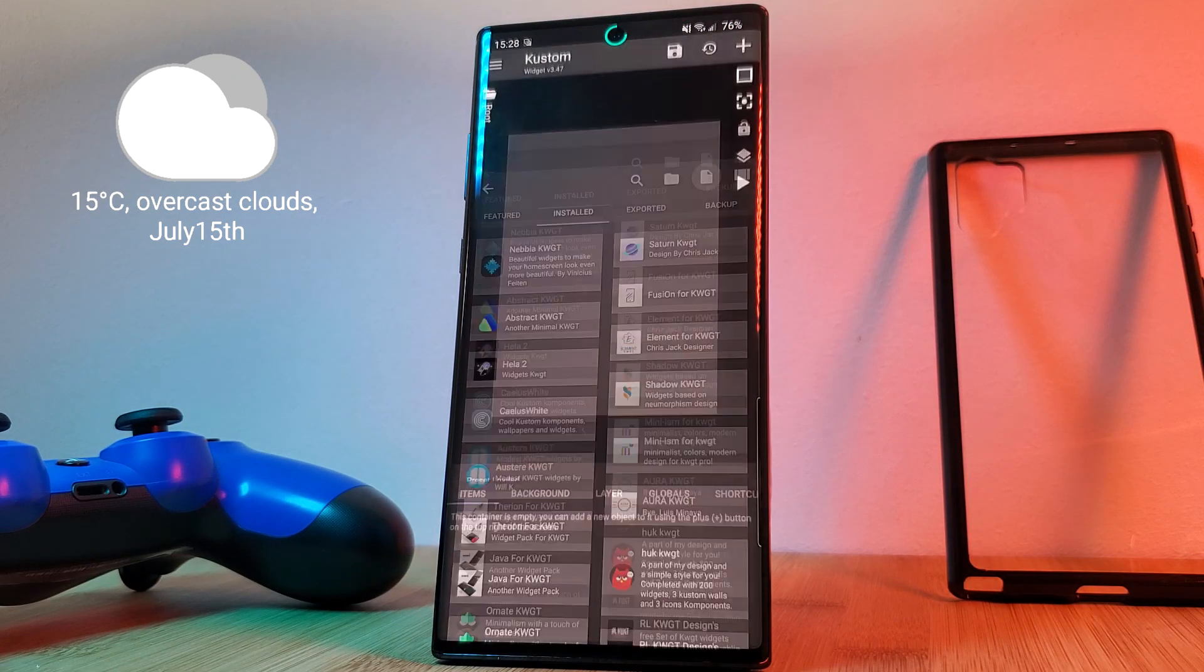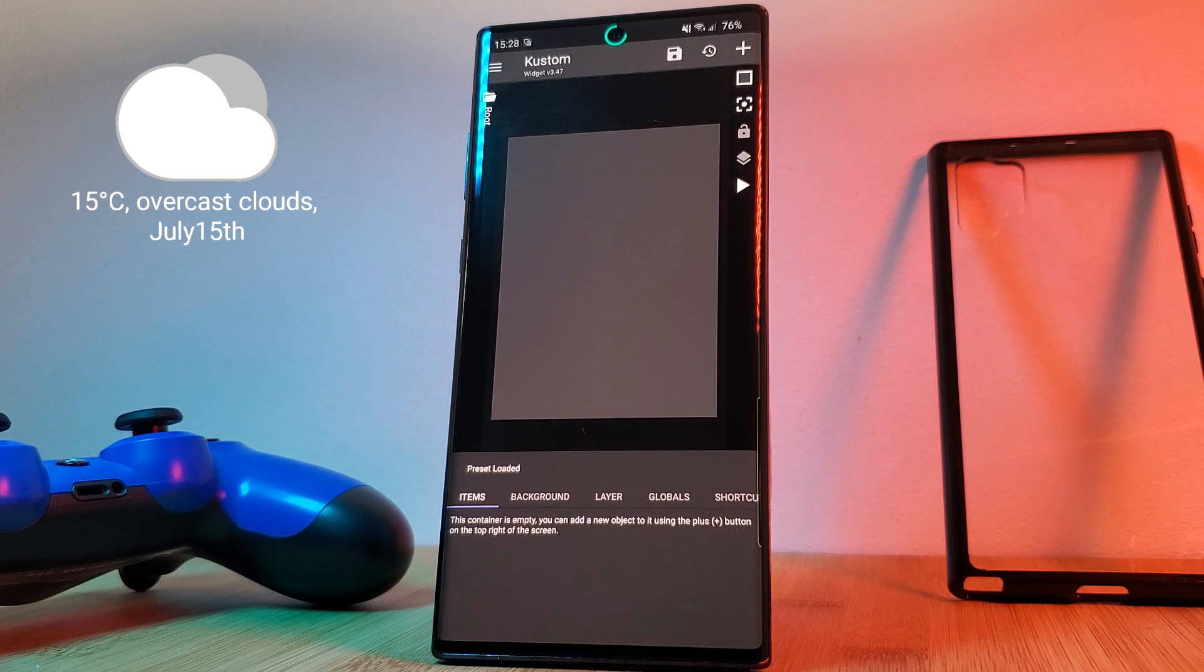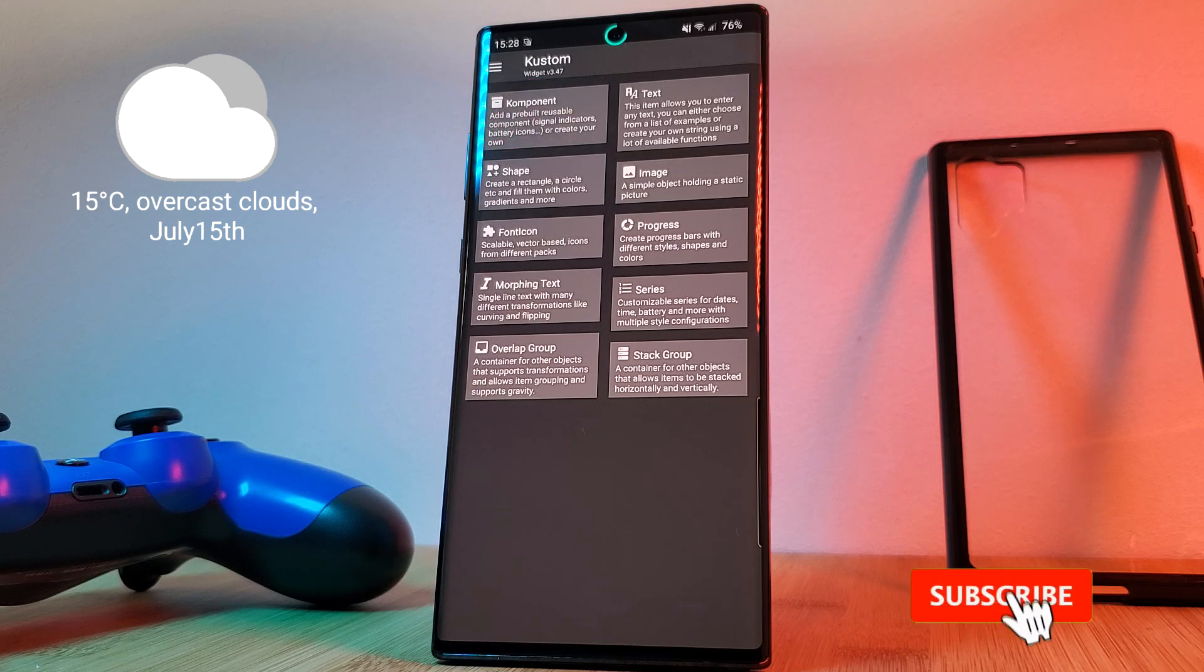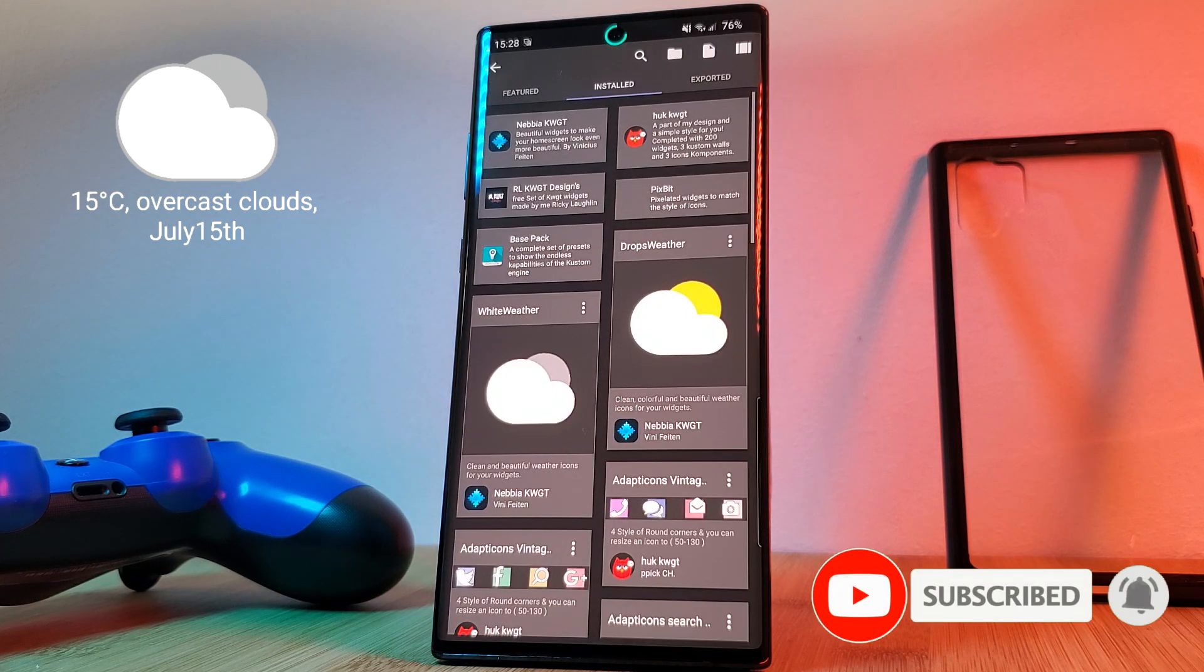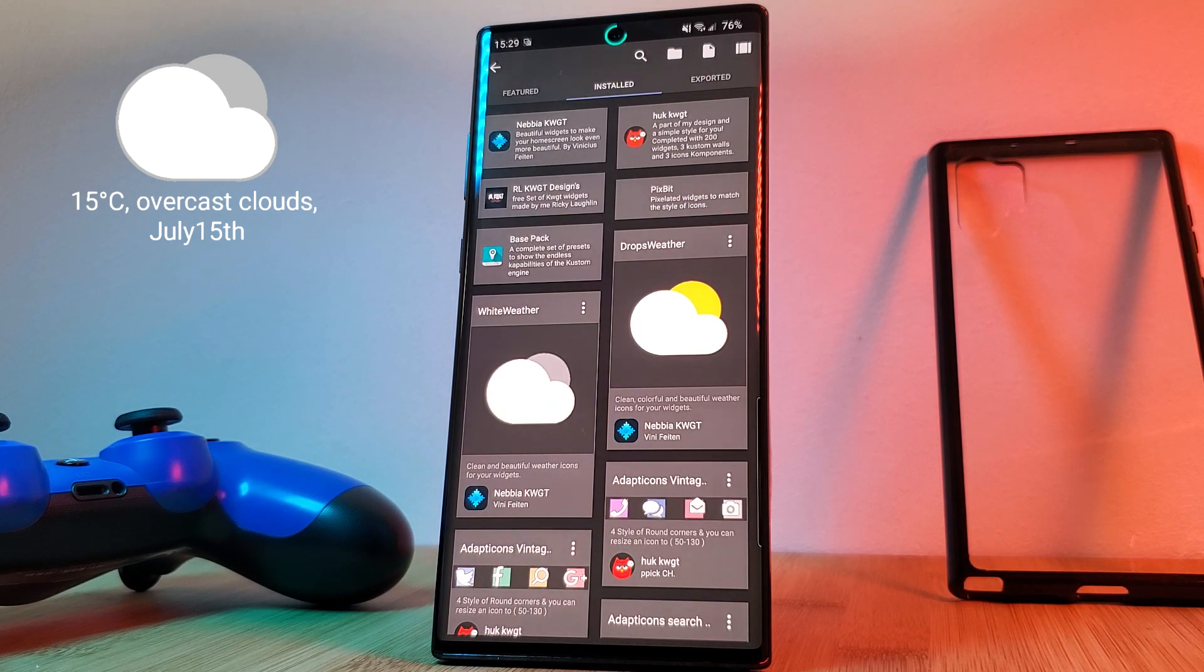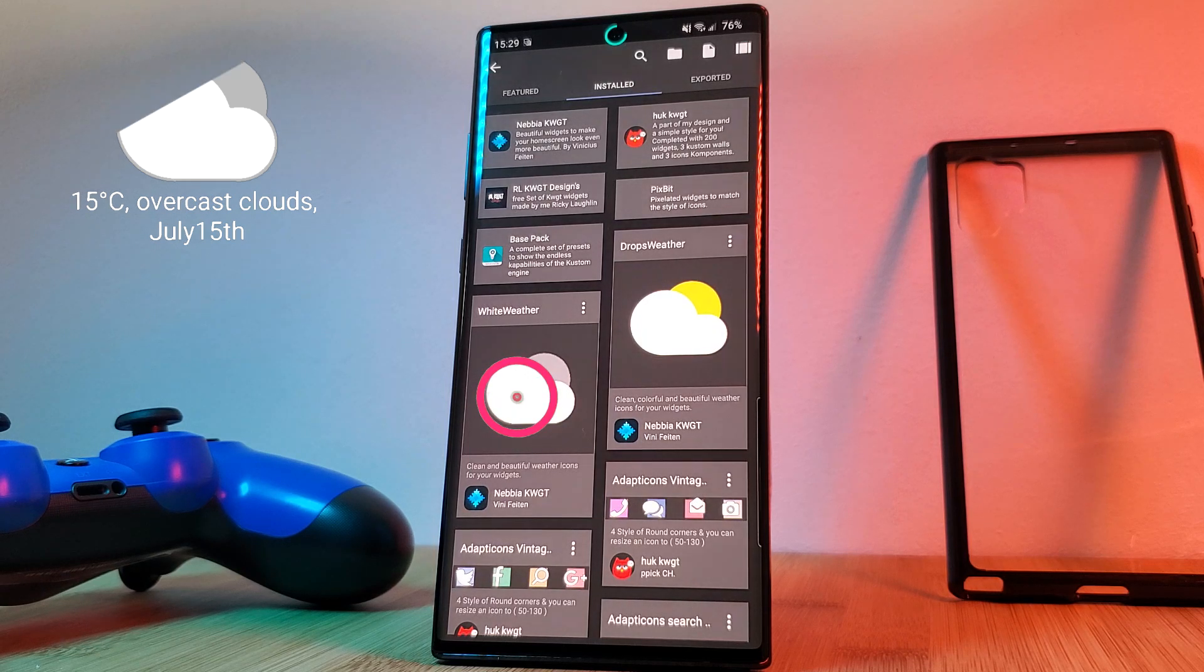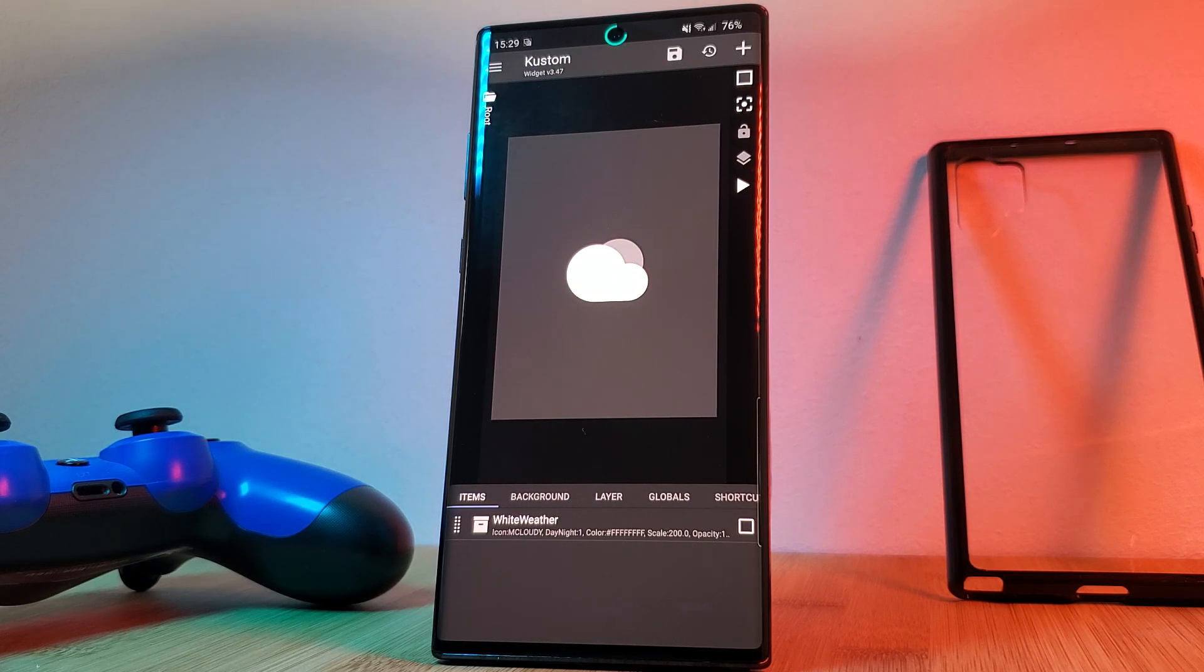So now that we have our blank canvas, let's start by loading in Nibia pack's weather icon component. Just simply tap on the plus button and head into the component section. Here you'll be able to access the elements of KWGT packs that you have previously installed. Such as for these examples, we're going to be using the weather icon from the Nibia pack. Once loaded in, these weather icon components are preset to update automatically with the change in weather.